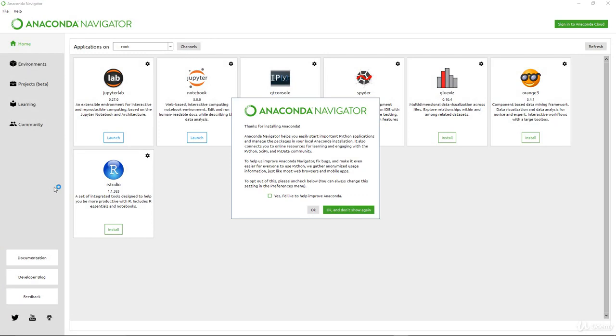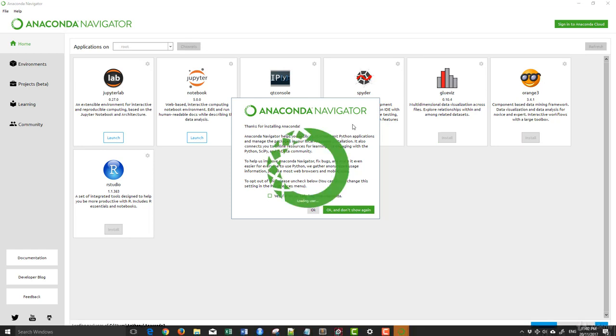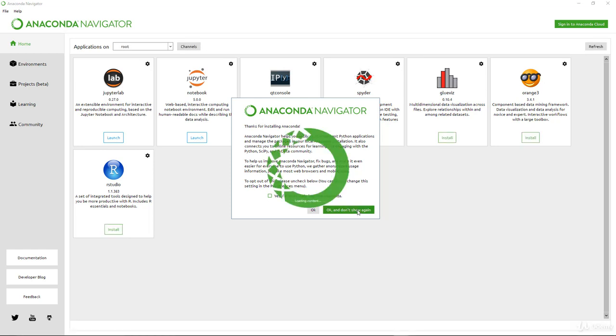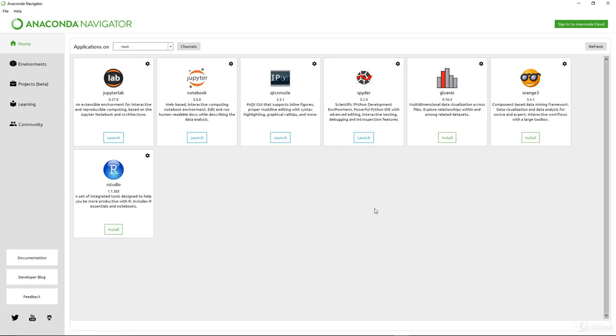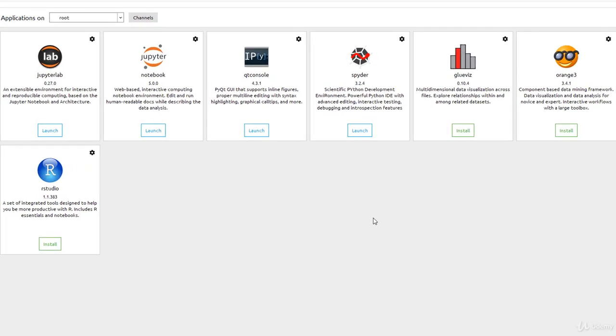When you actually open up the Anaconda Navigator for the first time, this is what you should actually see. It may be slightly different depending on a few things. You have the welcome screen. You just click OK and don't show again for now.